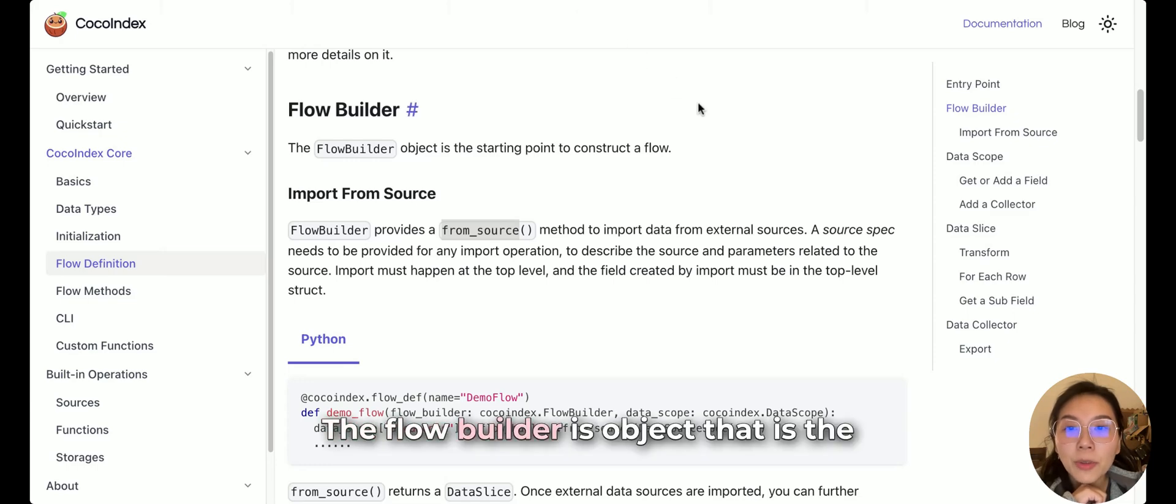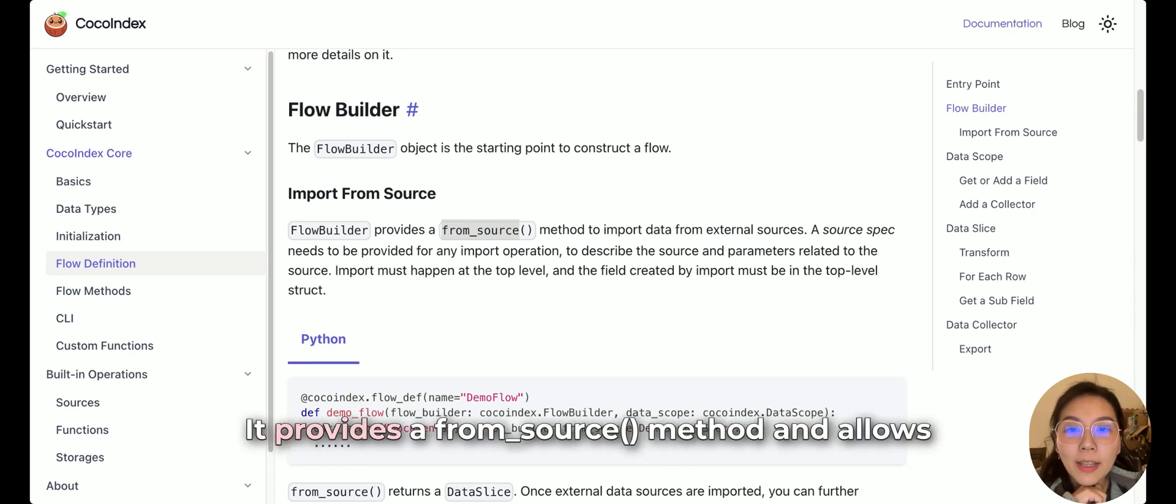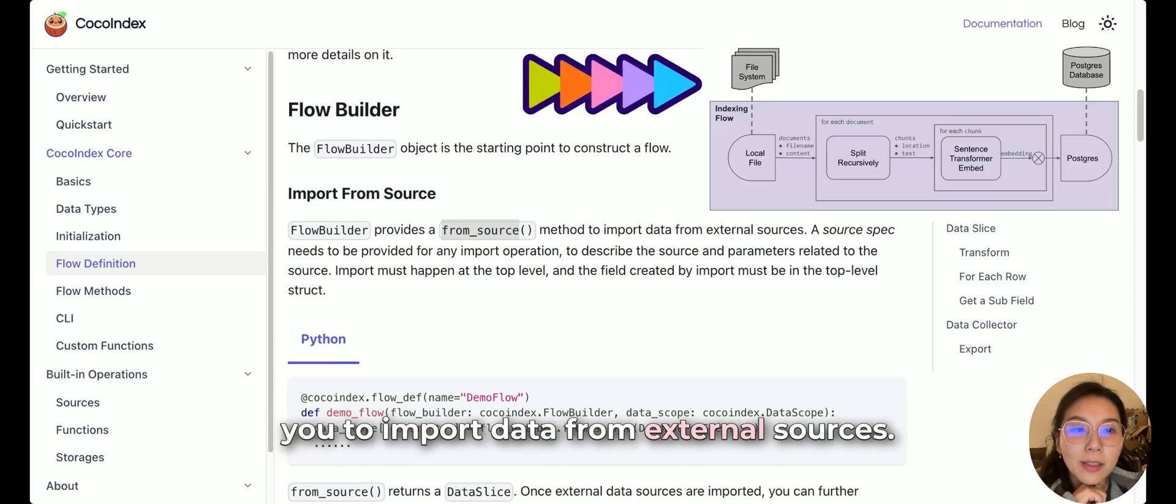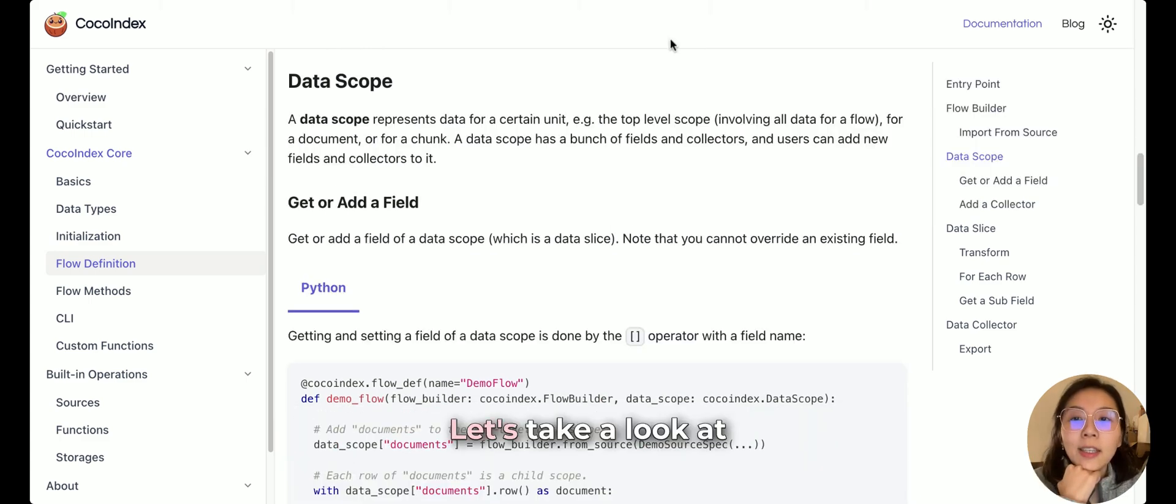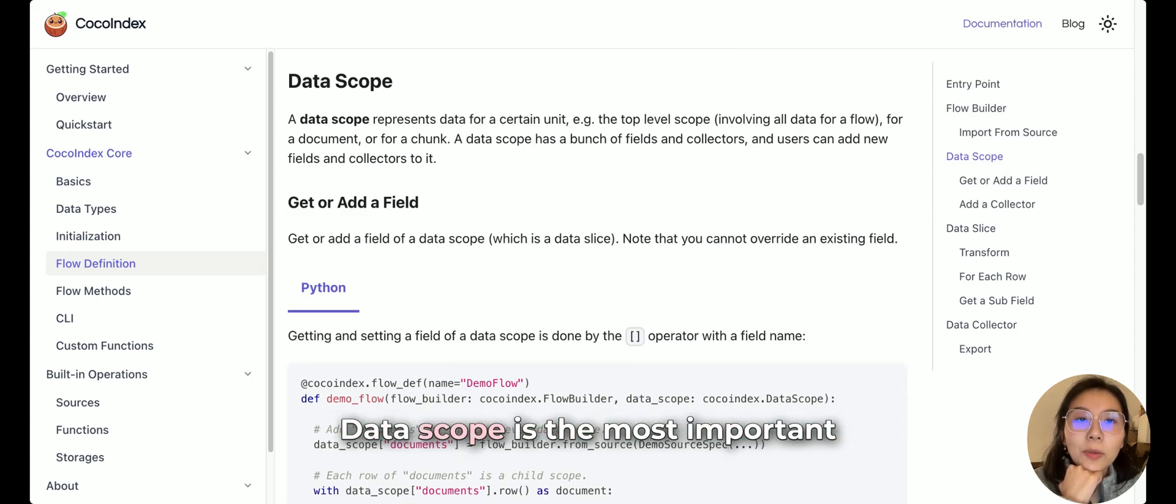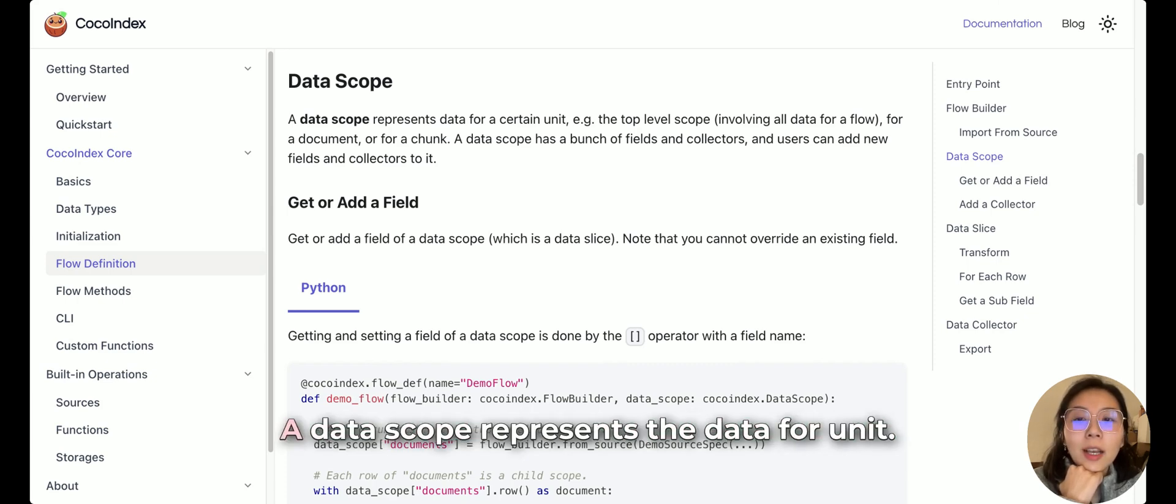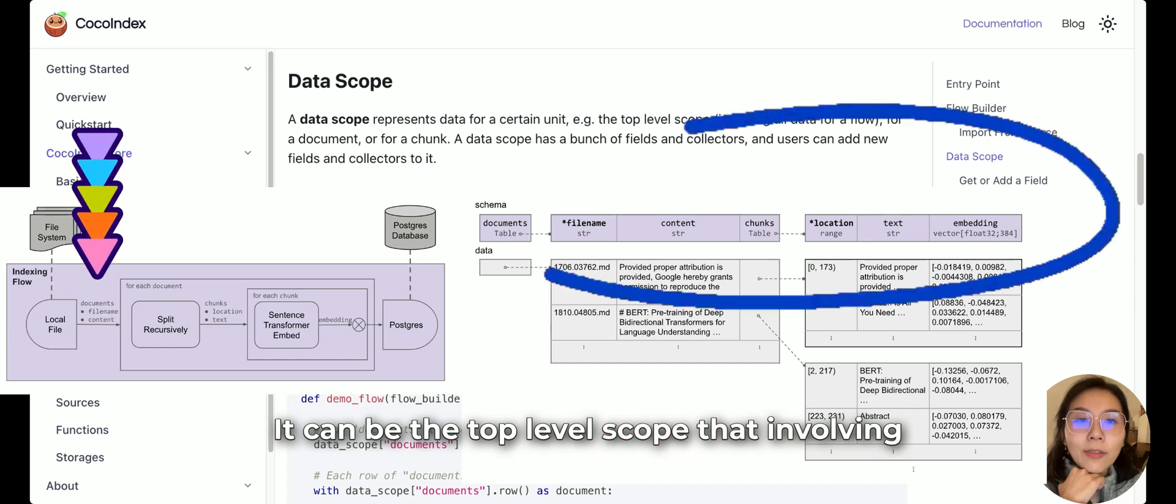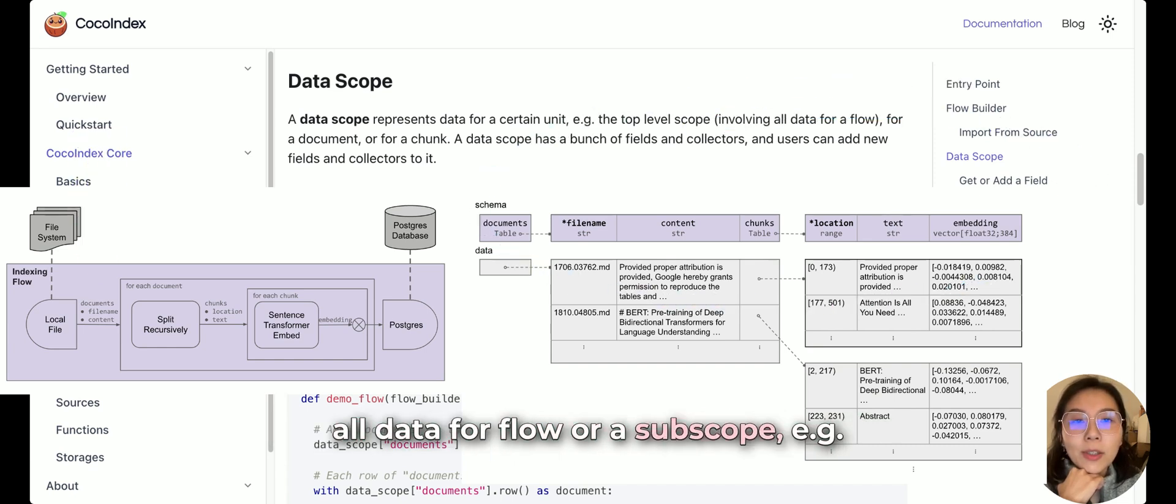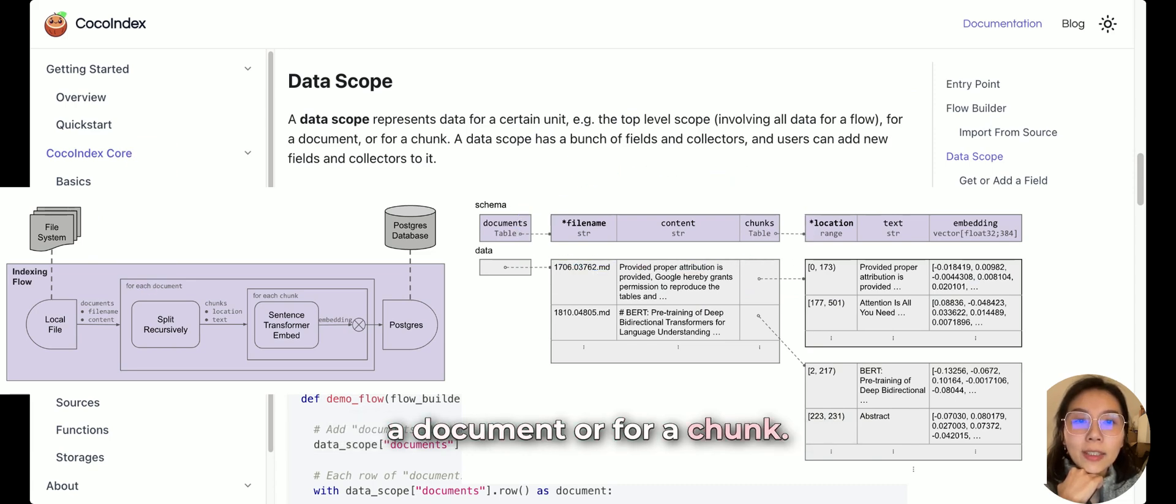The Flow Builder is the object that is the starting point to construct a flow. Right now it provides a FromSource method and allows you to import data from external sources. Next, let's take a look at the data presentation for CocoIndex. DataScope is the most important concept for the data presentation. A data scope represents the data of a unit. It can be the top level scope and involving all data for flow or a subscope. For example, a document or for a chunk.